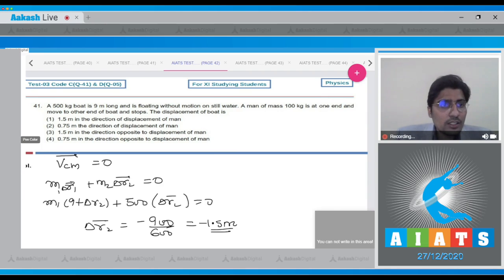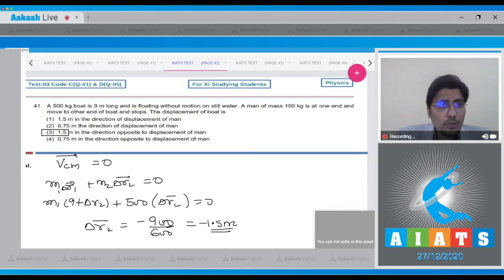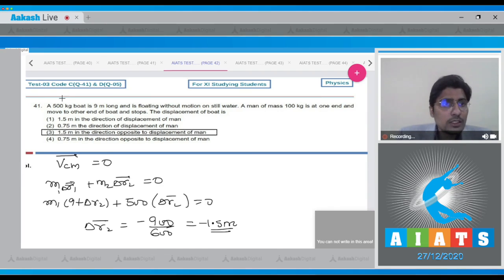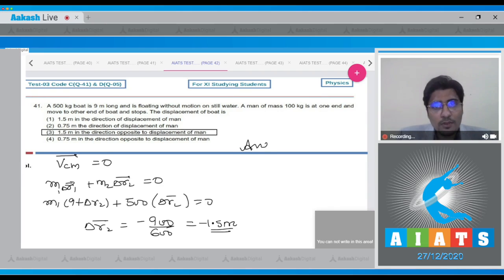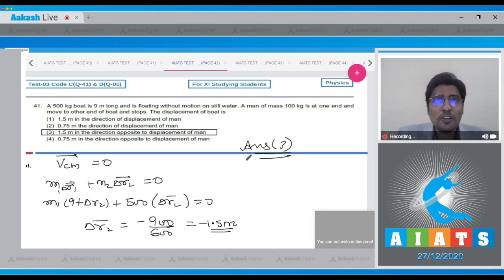Therefore the correct answer for this question is option number 3. Now let us move to question number 42.